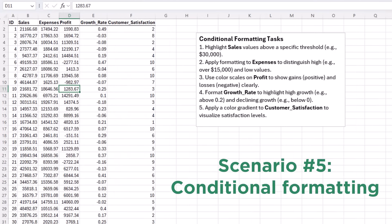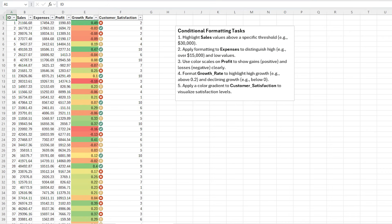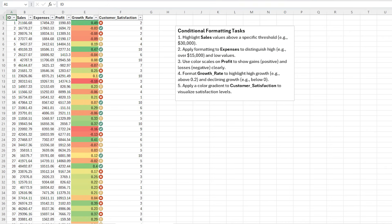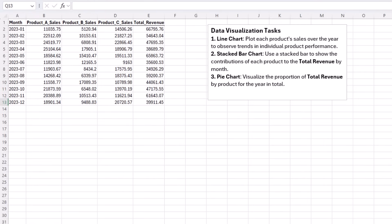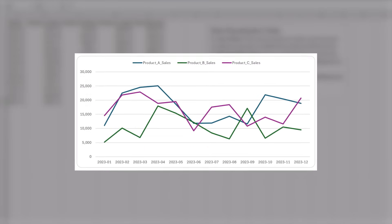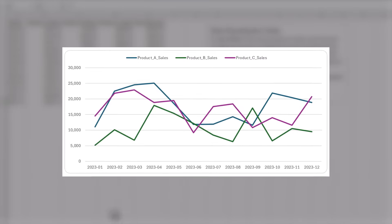Ask ChatGPT to create columns with varying numerical ranges, so you can apply conditional formatting to highlight trends, like values above or below a threshold. Generate a dataset with sales or performance data to visualize trends over time. This is great for practicing line charts or bar charts.